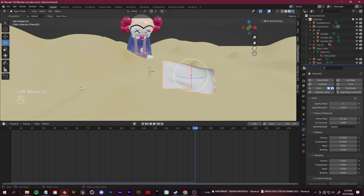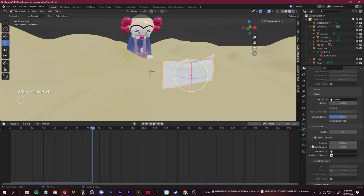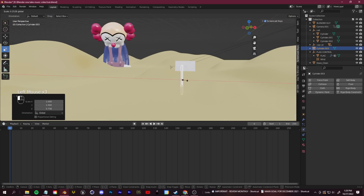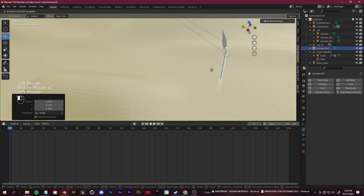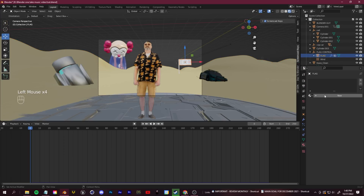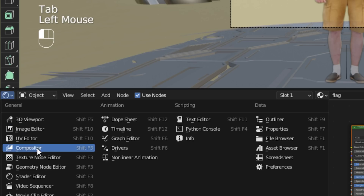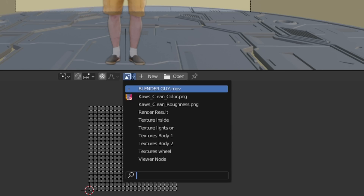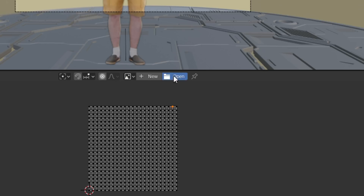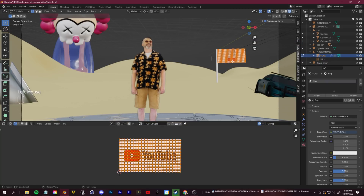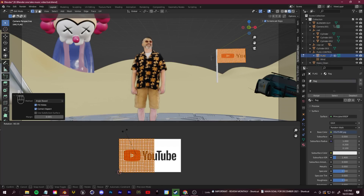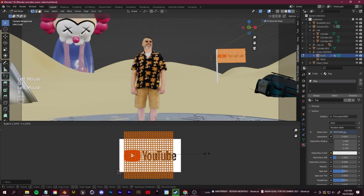Select the flag, go to Object > Shade Smooth, and check Self Collisions in the Cloth simulation settings. Add a flagpole by pressing Shift+A and inserting a Cylinder, then scale to your liking. For the flag image, go online and save the image you want, then open the UV Editor. Select the flag, go into Edit Mode, press A to select all faces, and in the UV Editor select your image from the dropdown. Press U to unwrap, then use S, G, and R to resize and align the projection onto your flag.